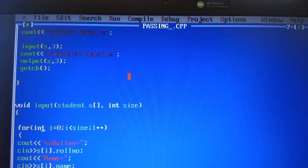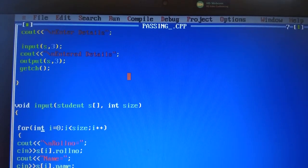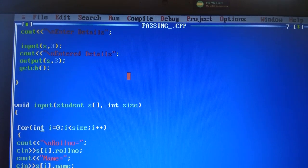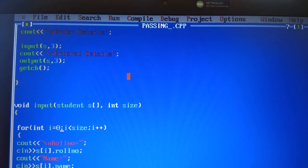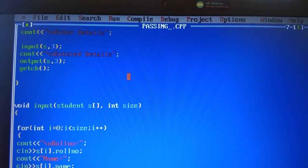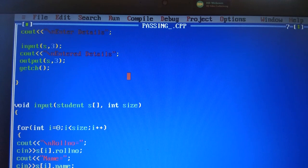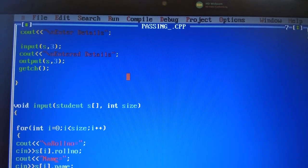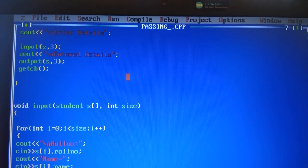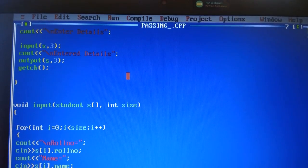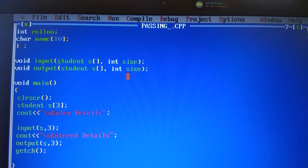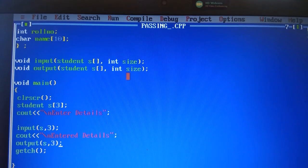In the input function, you can see that there is a for loop where i initial value is 0 and i is less than size. This value of size will be 3 because in the void main function we have passed in the input function the size equal to 3. So i value is 0 and size is 3 — that is 0 is less than 3, condition is true. Therefore this instruction will execute for 3 times, so the input will be taken from the user. After that it will show 'Enter details' on the screen, and this output function will be called.